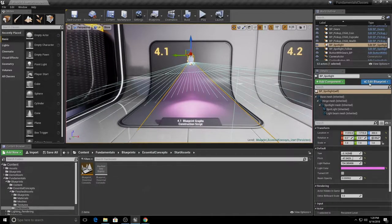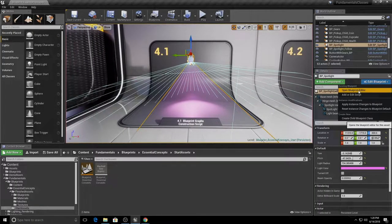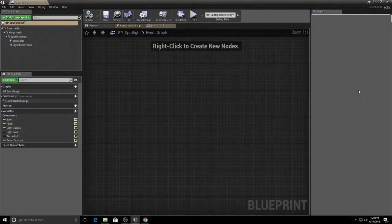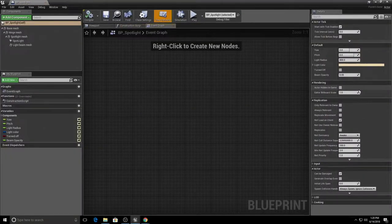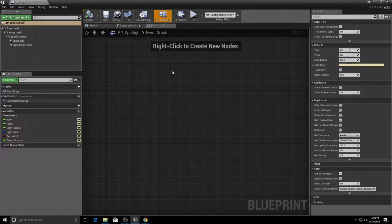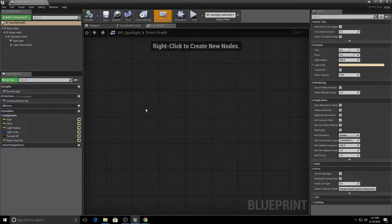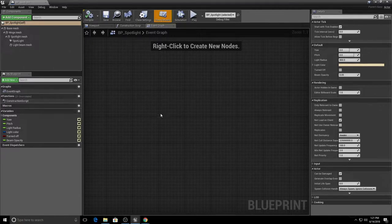If we select this and go to the Edit Blueprint button and open it in the blueprint editor, it's going to open up to the event graph. If it doesn't, click the event graph tab. I want to take a moment to describe some of the methods you'll be using for navigating your graphs before we break down the construction script. Inside our graph it's completely empty.